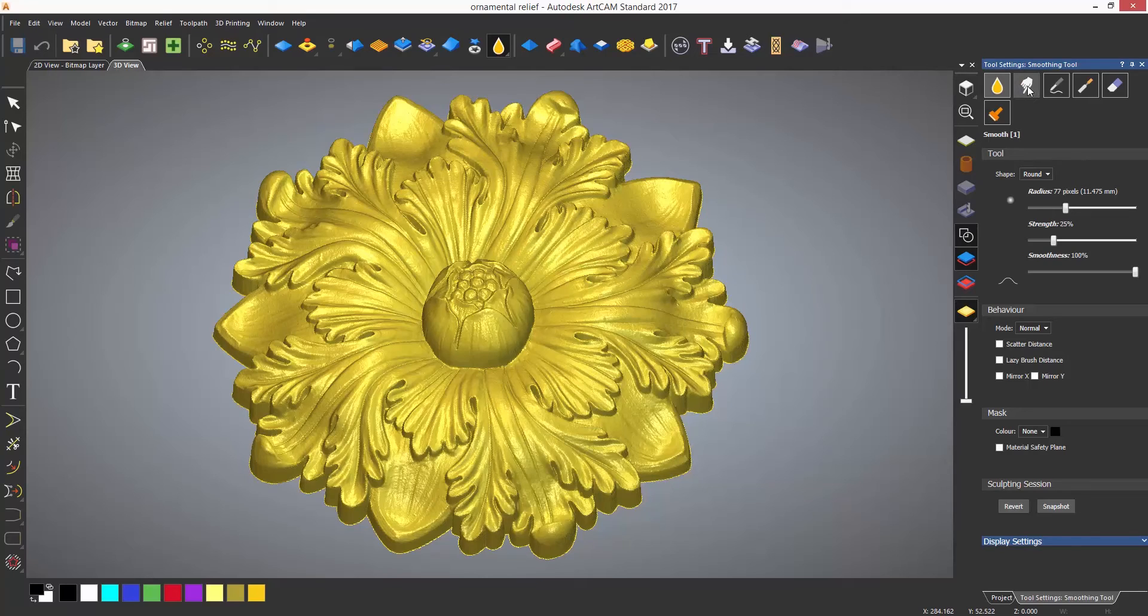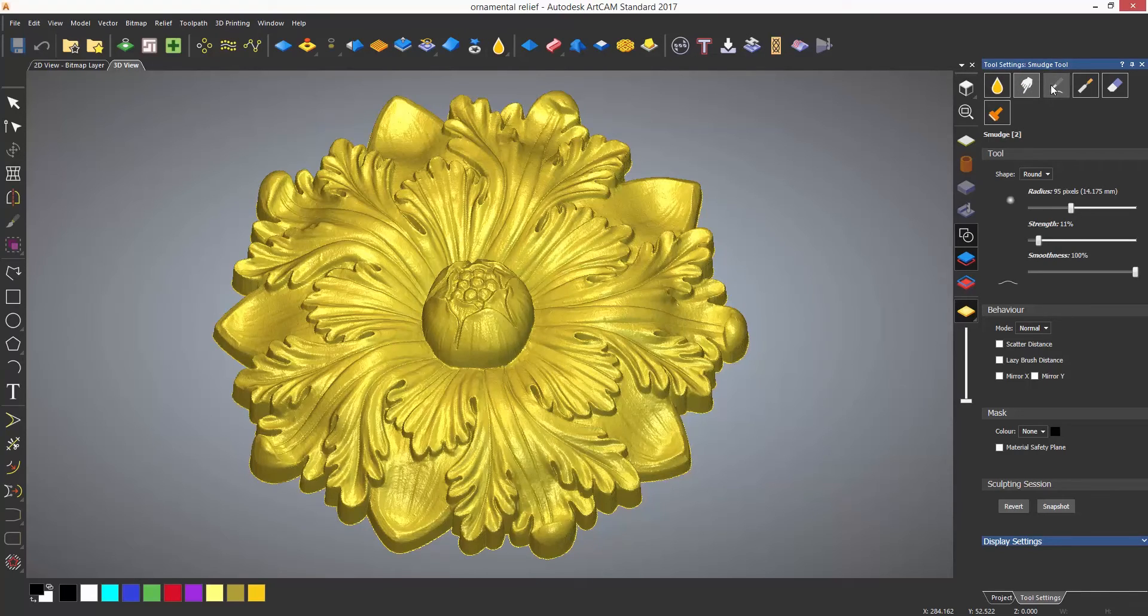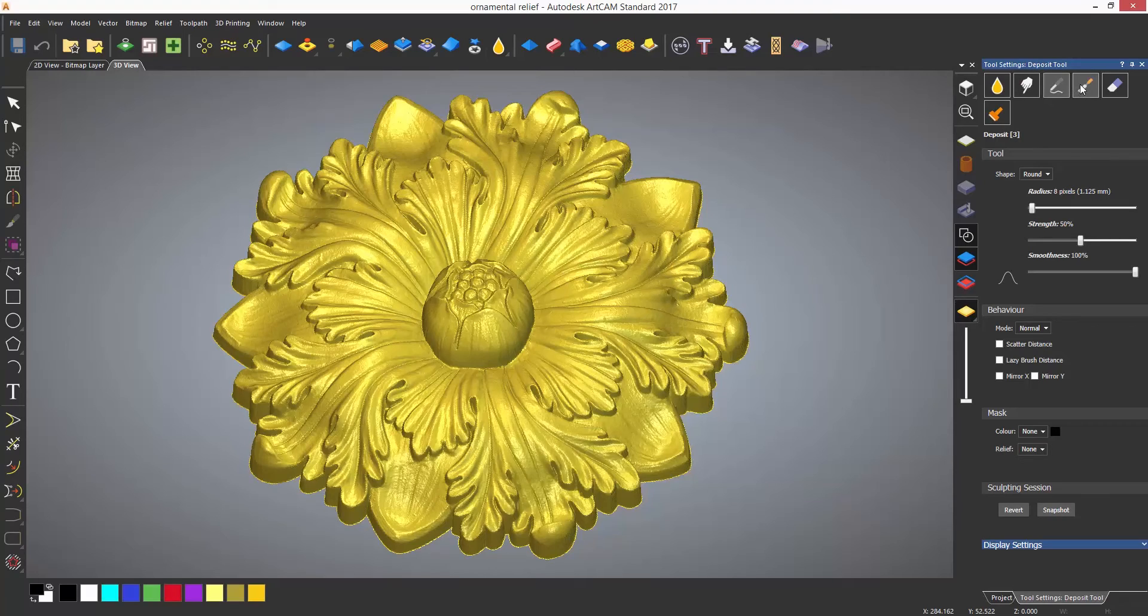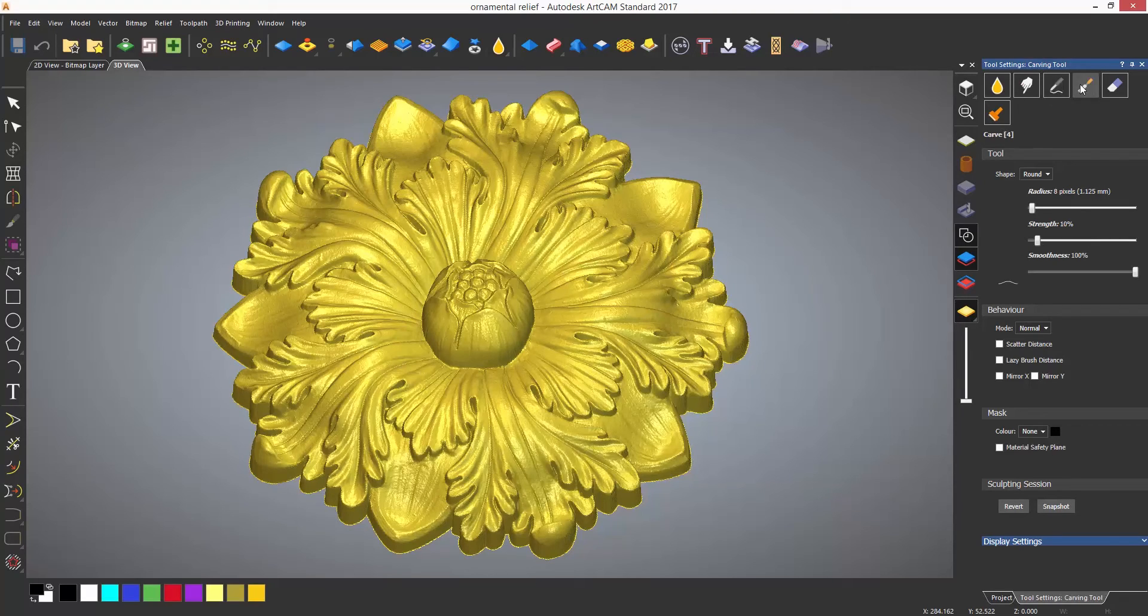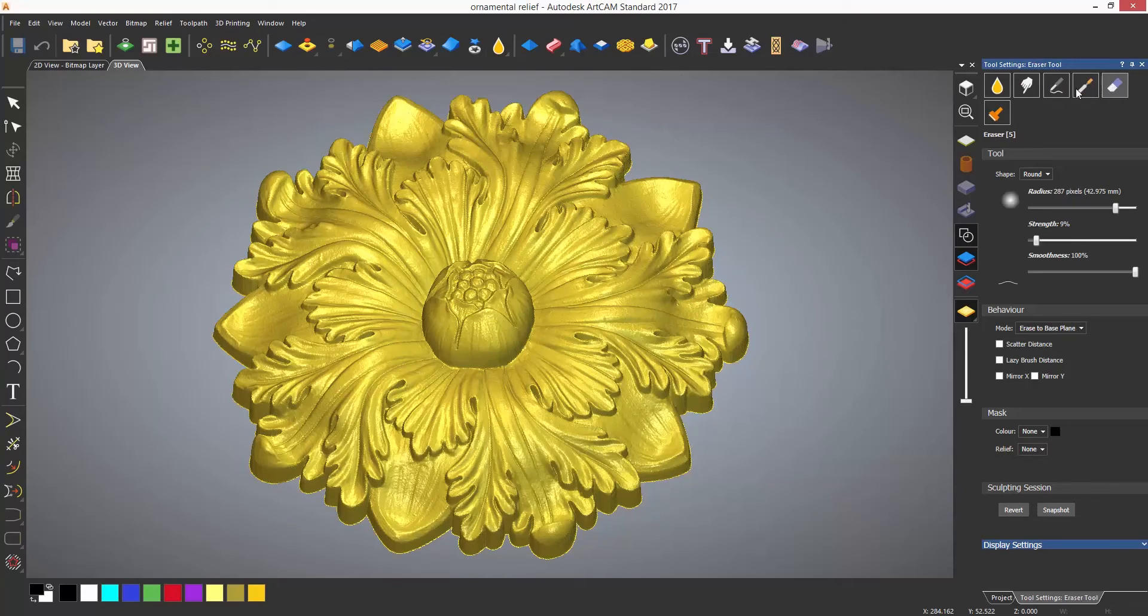There is also smudge which pushes material, deposit which adds material, carve and erase will remove material, and multiply will copy a specified area.